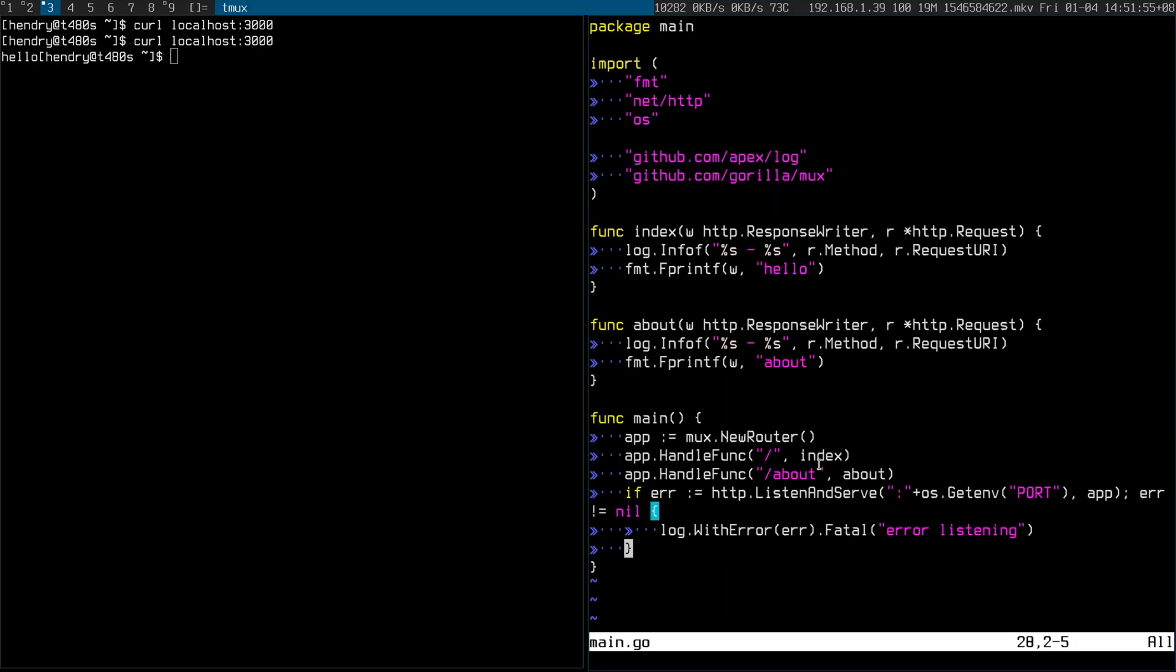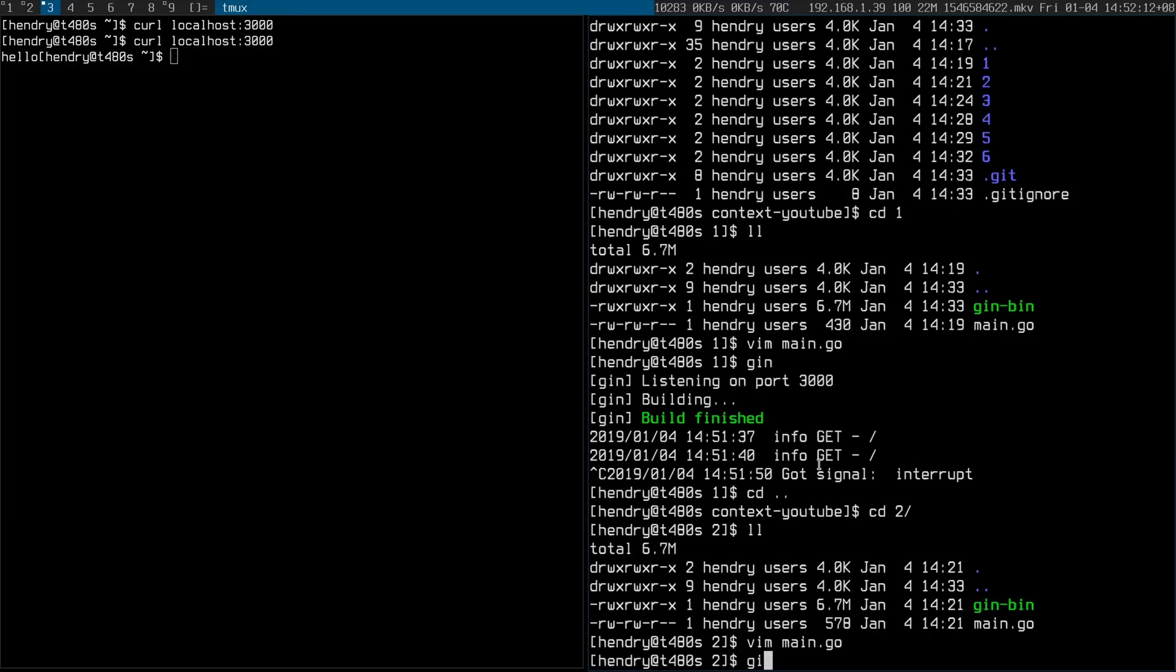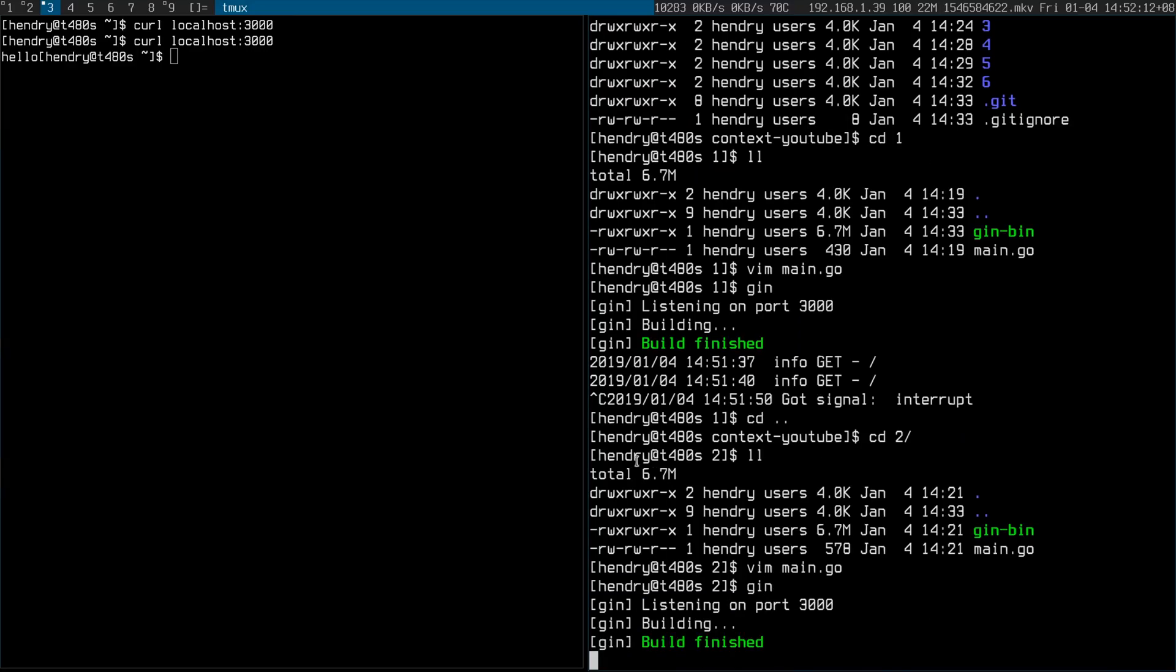So what happens when I have a couple of routes now? I have an index route and an about route and I want to print the same thing again. Once again I have to sort of duplicate the code here. Not ideal but it does work. So let's do that again.